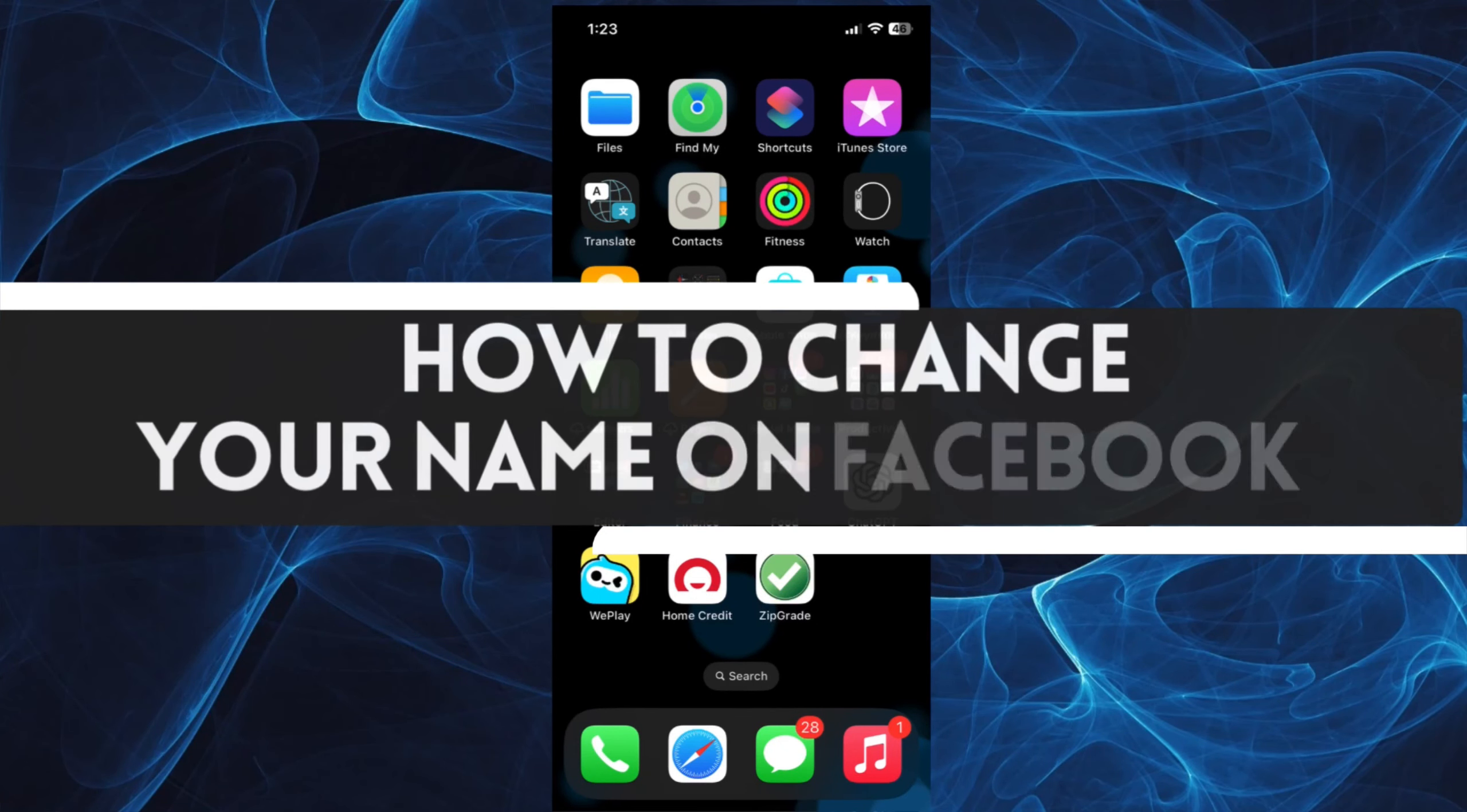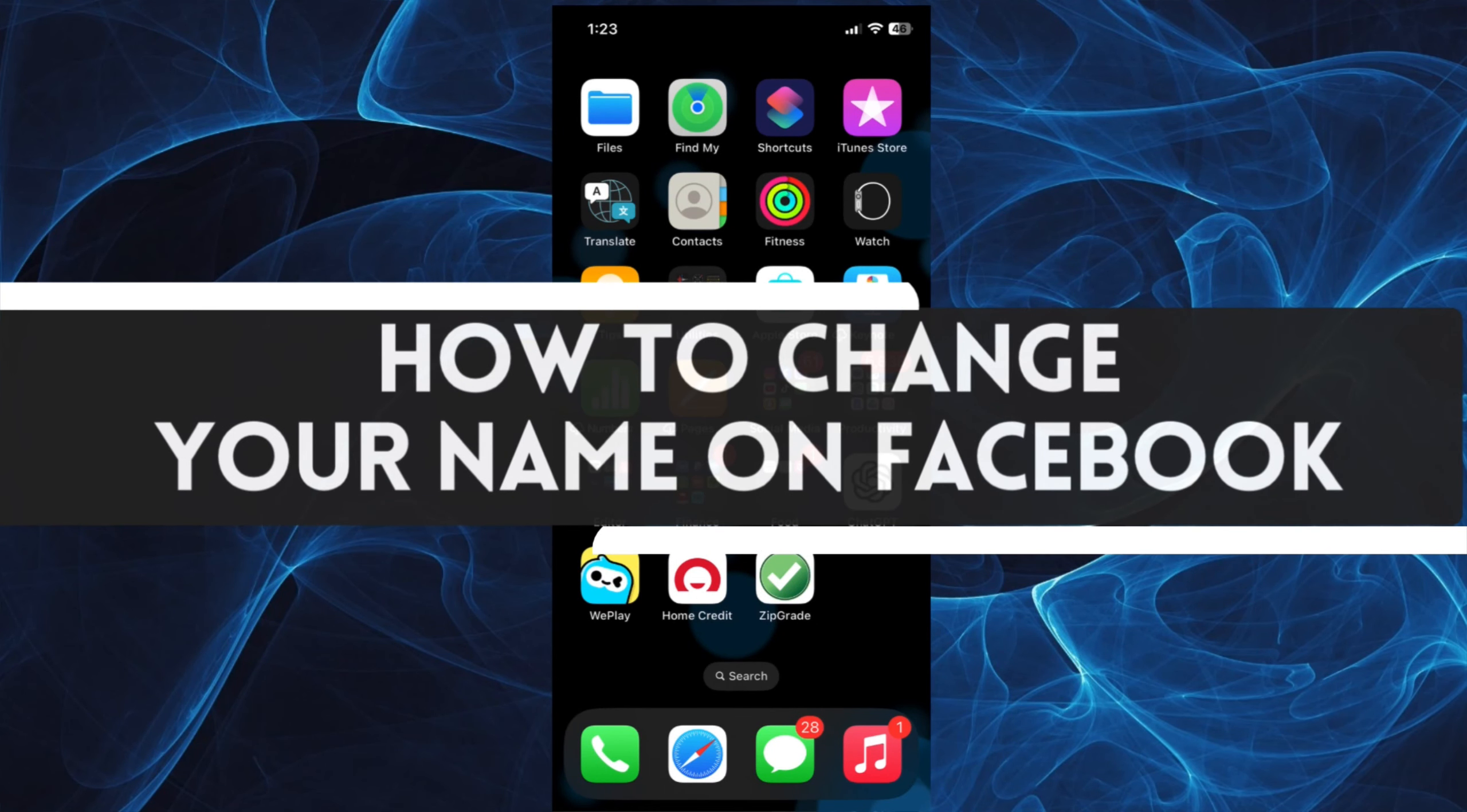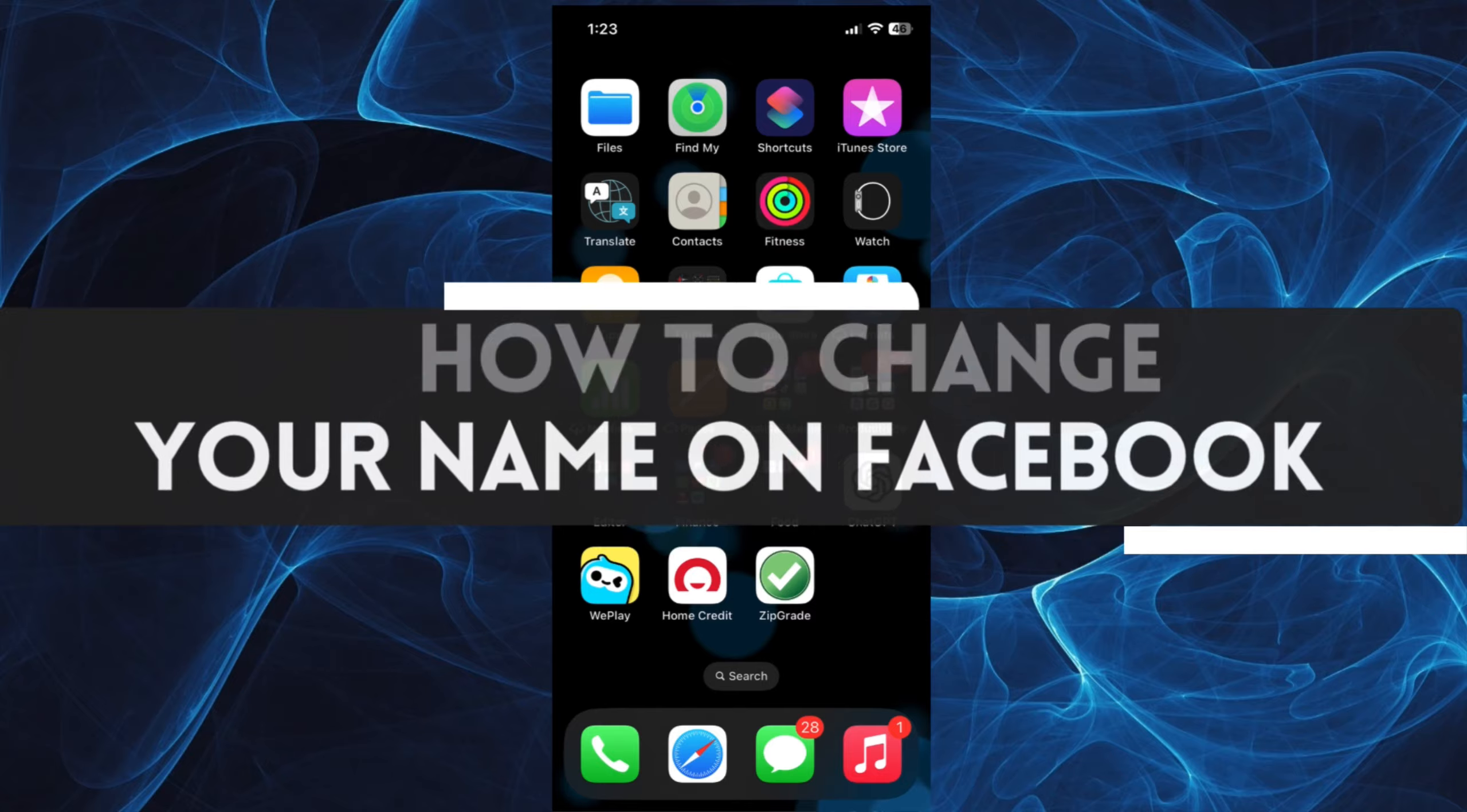In this short tutorial, you will learn how to change your name on Facebook. Let's get started.